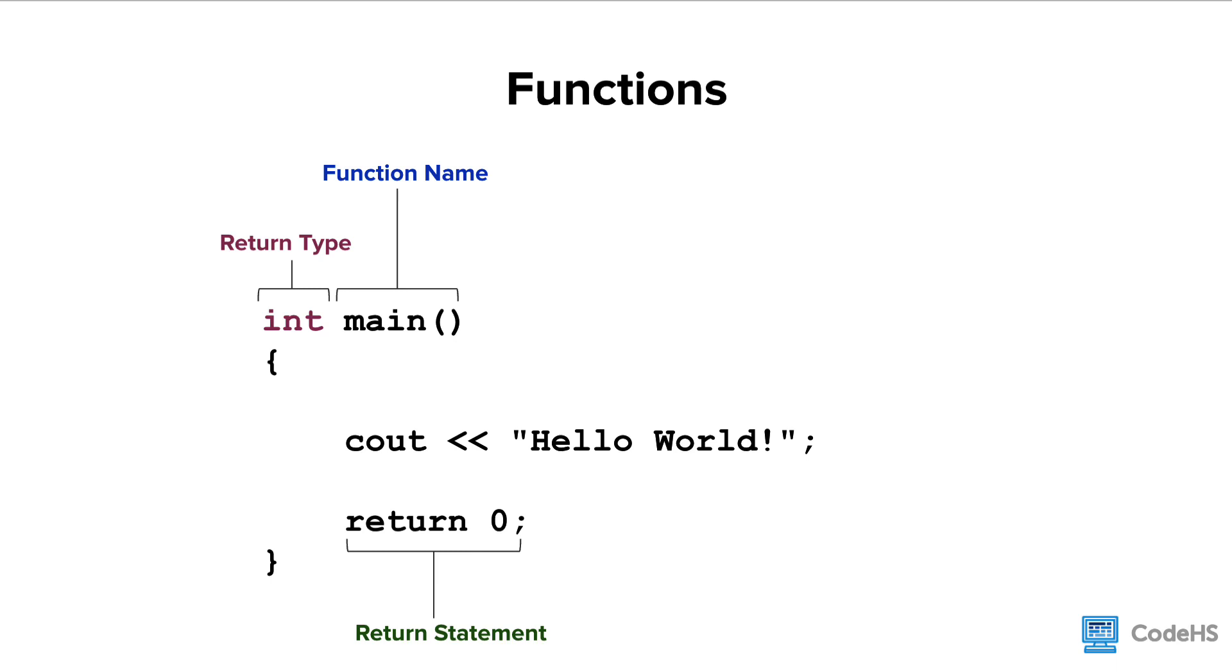We will see an example of that in a second. One other thing to note is that the function may take an input value. If so, that input value will be found inside the parentheses at the top. You will take a closer look at that in an upcoming lesson.